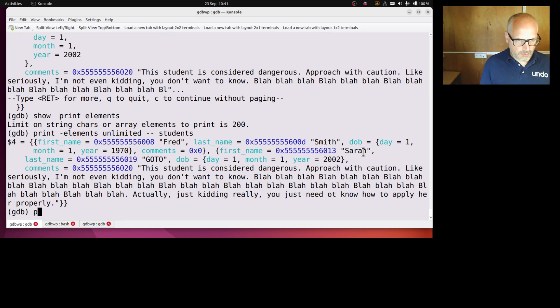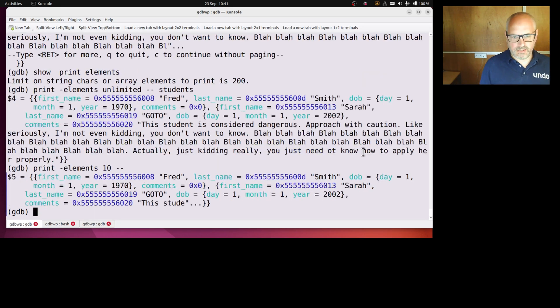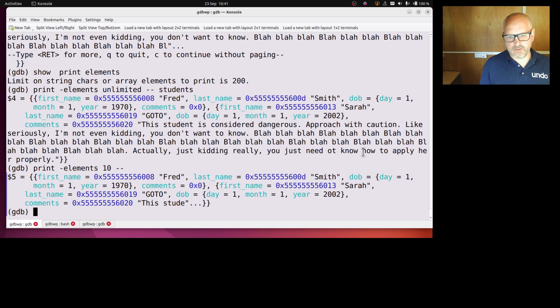So print elements 10, and now it's going to print that same thing out again, but just with elements of 10, so now it fits more on the screen.